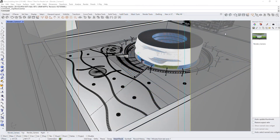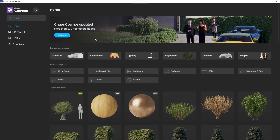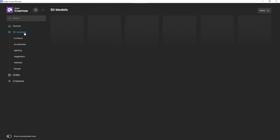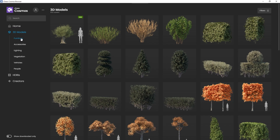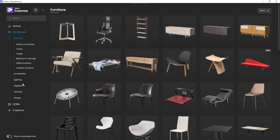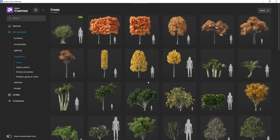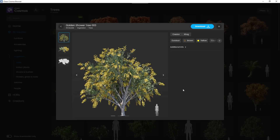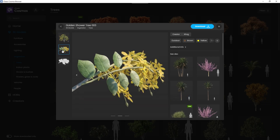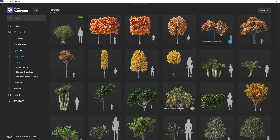Let's open the Chaos Cosmos browser. You will notice that there are a lot of assets separated into different categories and subcategories. If we open one, we can see more information for that particular model, and if we click Download, the model will be stored on our machine. For a faster experience, we can just download models from the thumbnails.